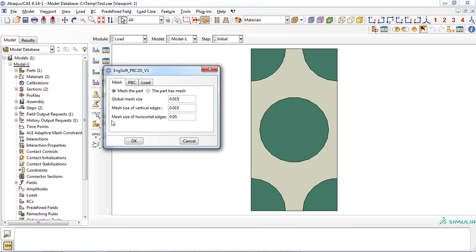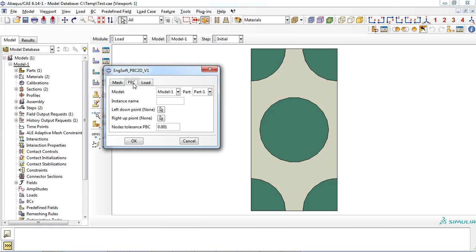For this example, a value of 0.015 was entered. In the second tab, PBC, model and part must be selected and instance name must be entered.